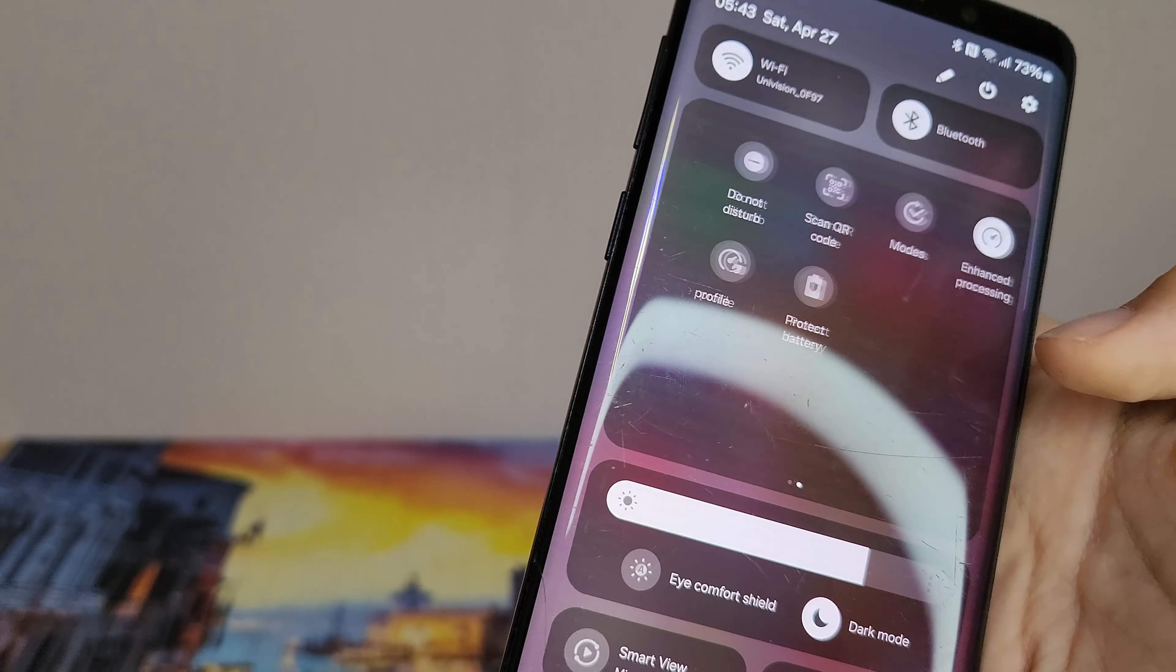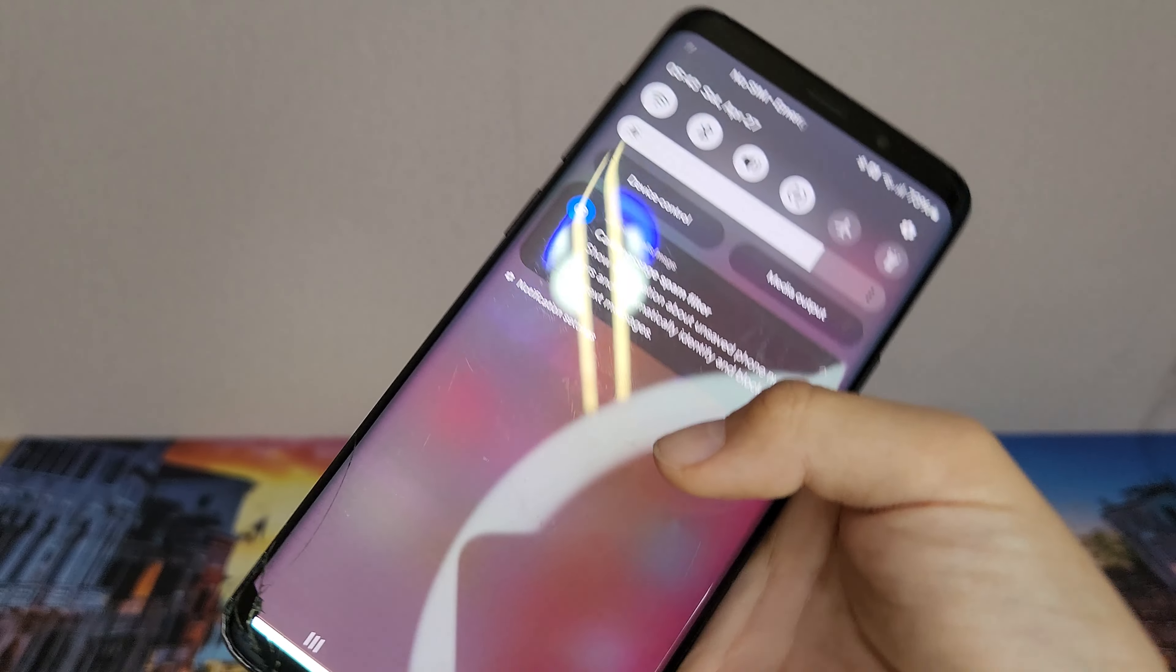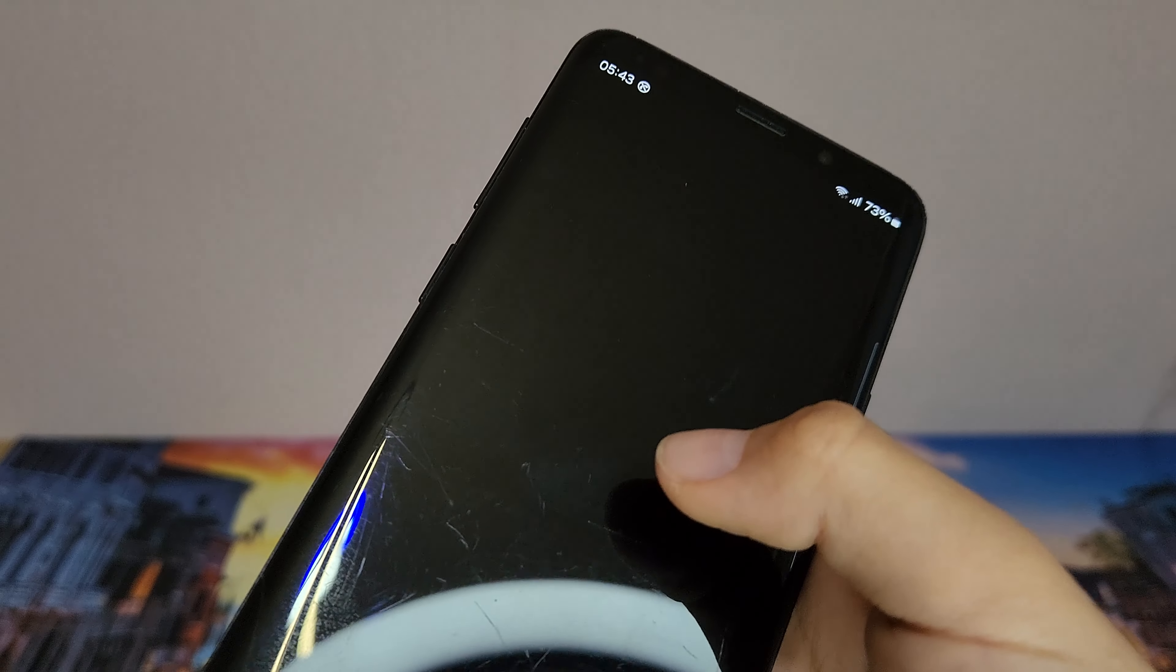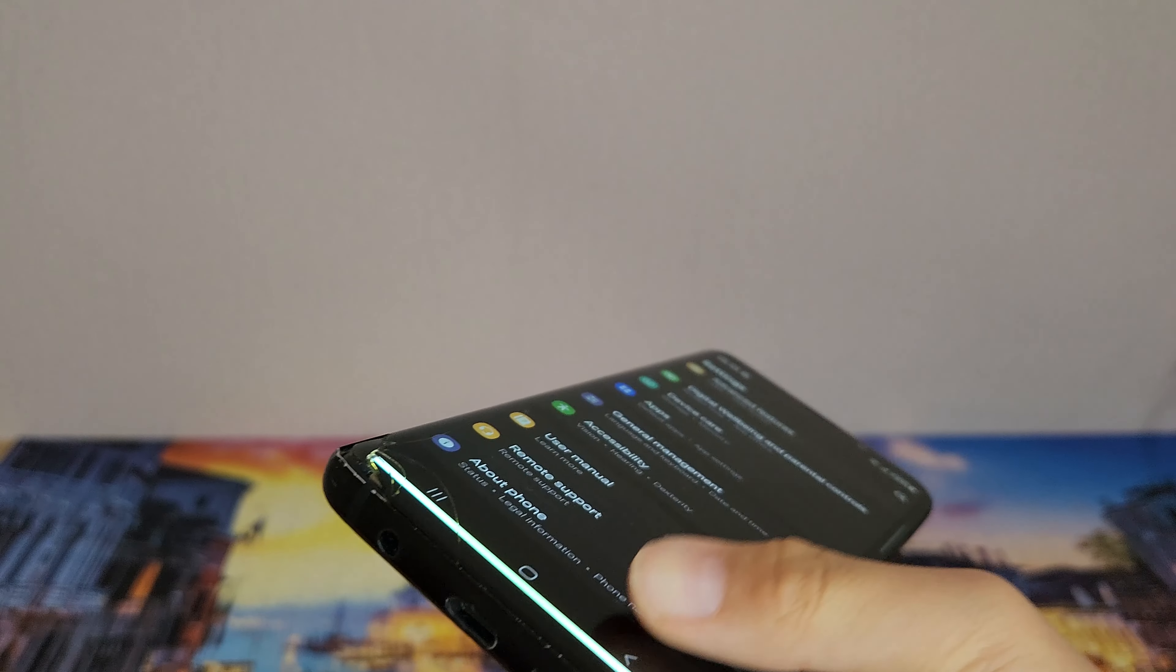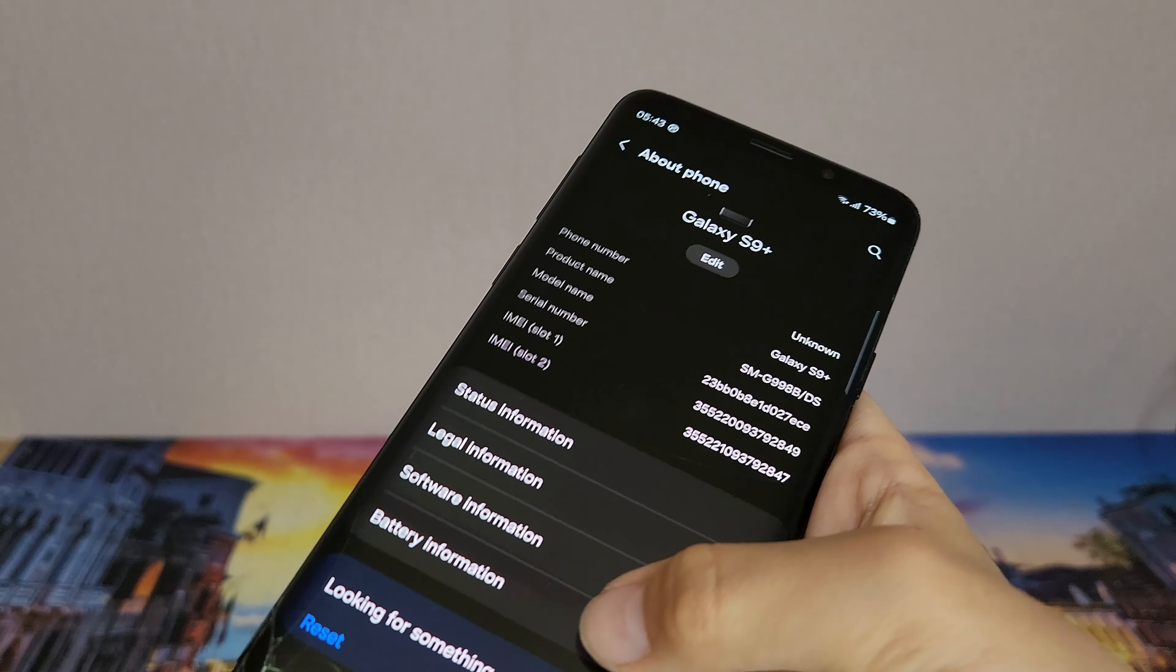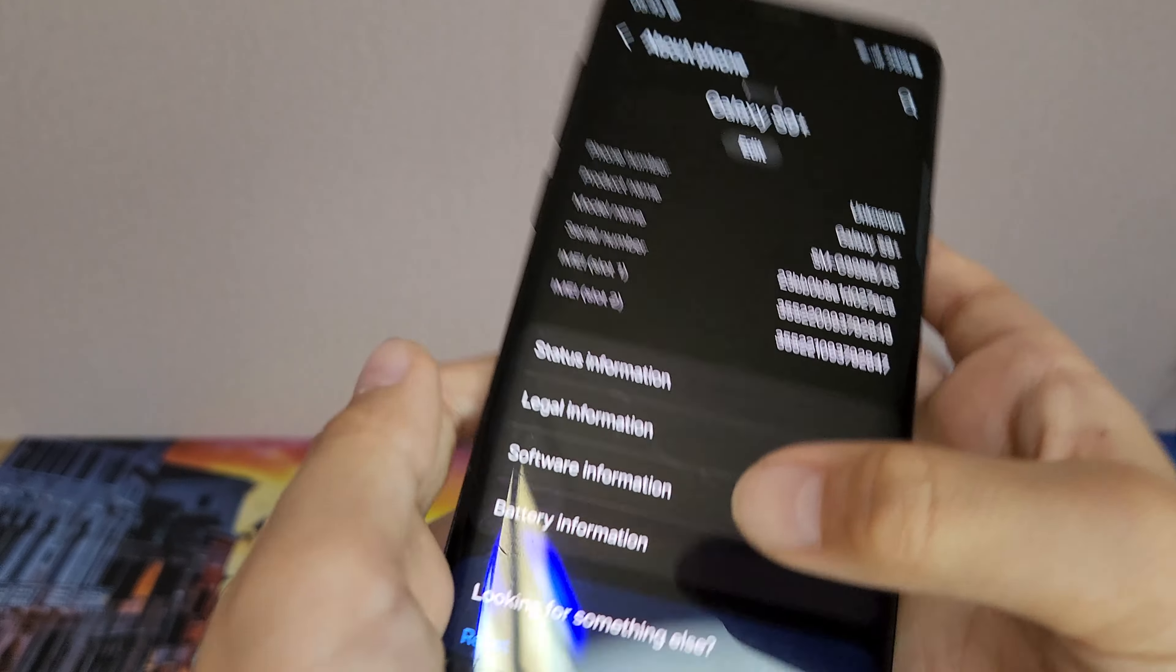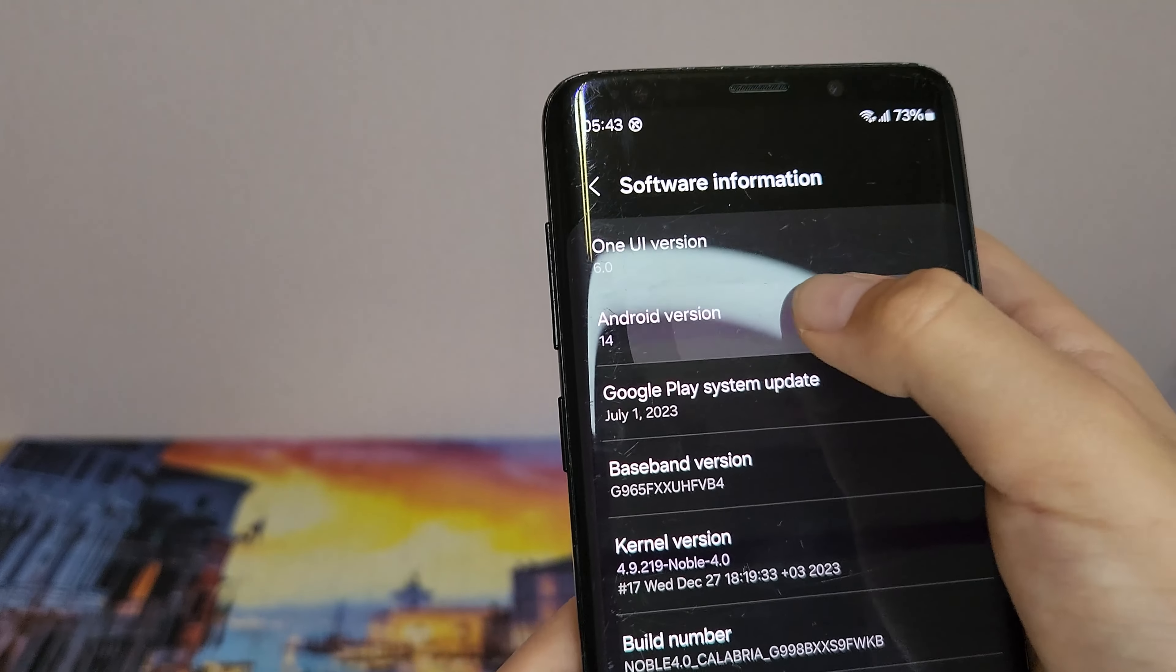I do recommend Noborama because it looks like One UI 6 and it runs on Android 14.